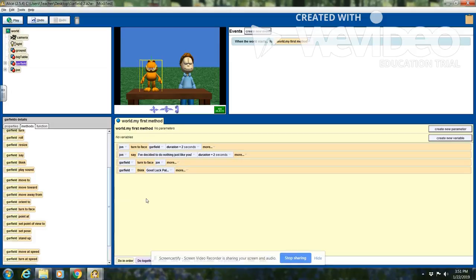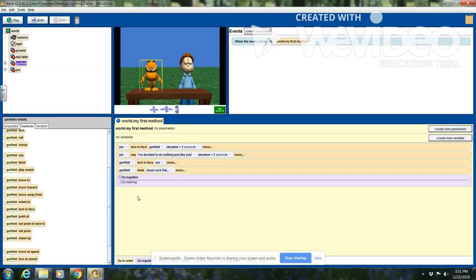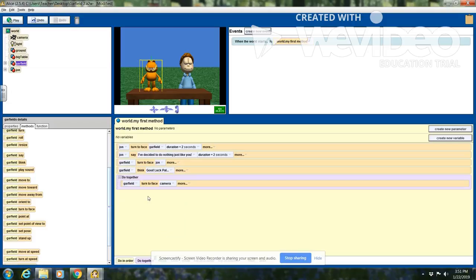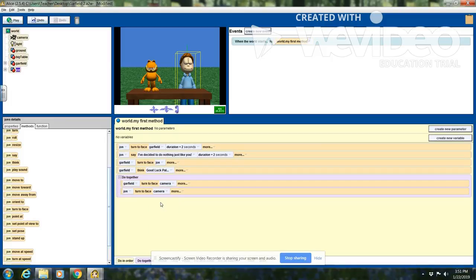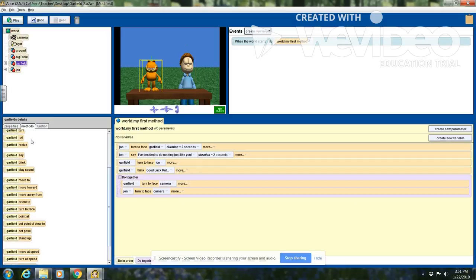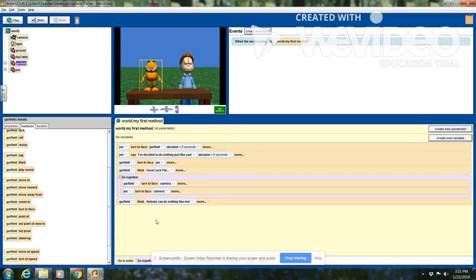They're both facing each other and I want them to both turn to face the camera at the same time. At the bottom of the screen I have some blocks — the block I want is a 'Do Together' block. Inside it, I want Garfield to turn to face the camera, and I want John to turn and face the camera as well. Once they're both facing the camera, Garfield is going to think his last comment: 'Nobody can do nothing like me.' Let's see what happens when I hit play.